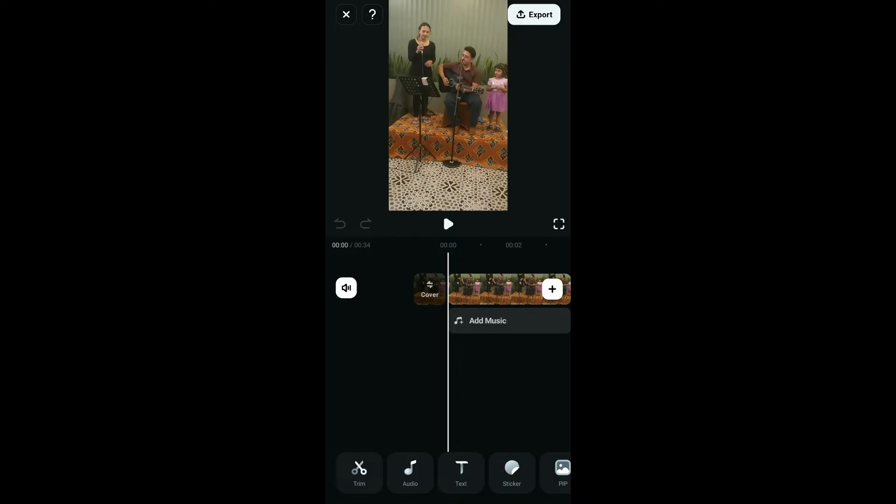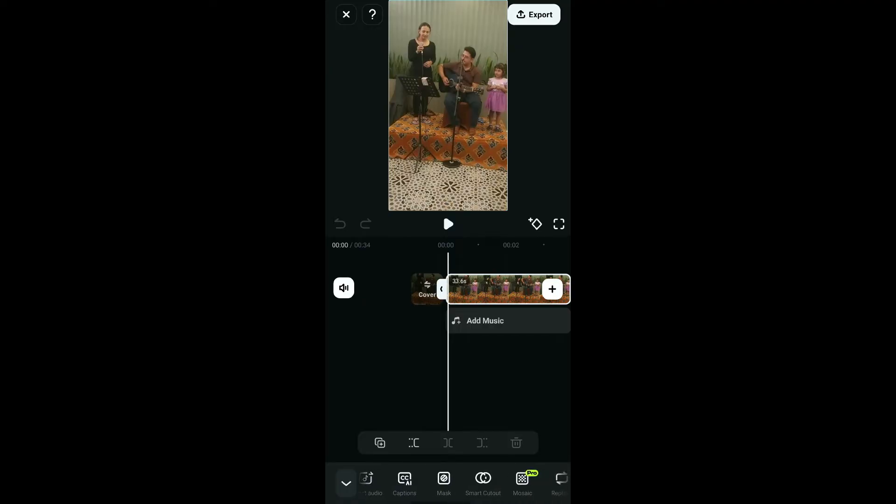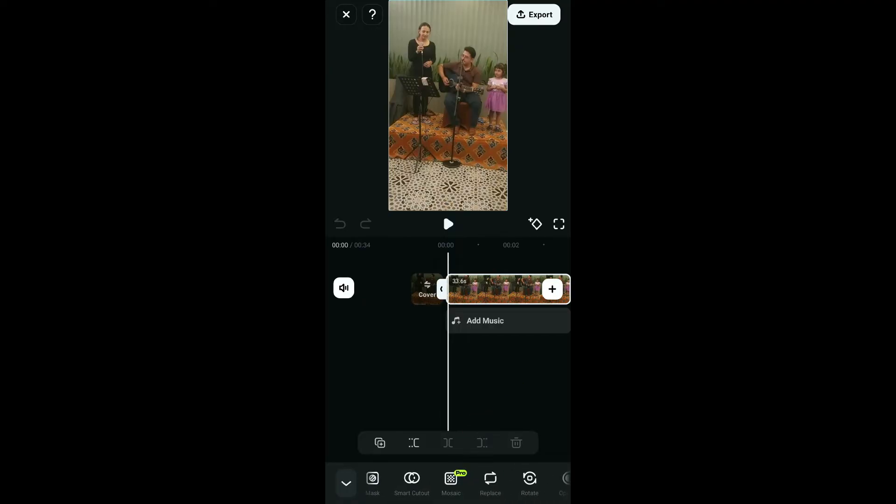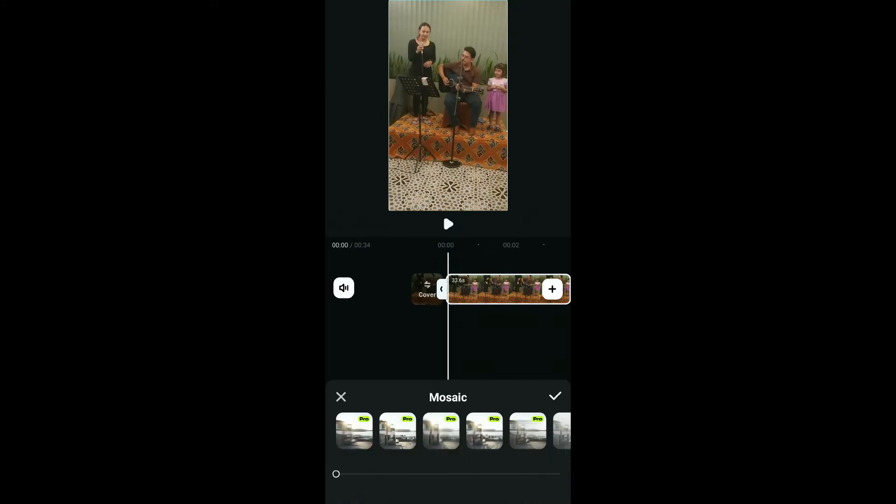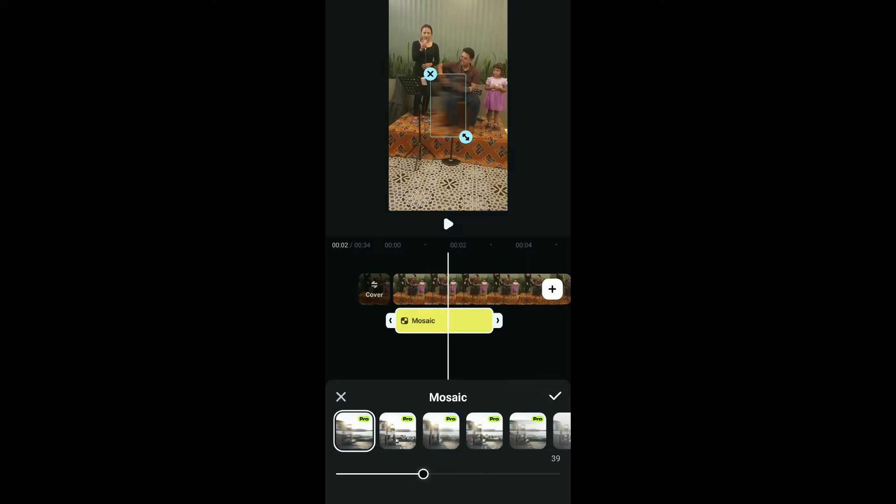Go ahead and tap on your video clip on the timeline and scroll through the menu appearing at the bottom. Choose Mosaic from the list and choose one of the blur or mosaic styles according to your choice, then increase or decrease the intensity of the blur effect by moving the slider left or right on the bottom of the screen.